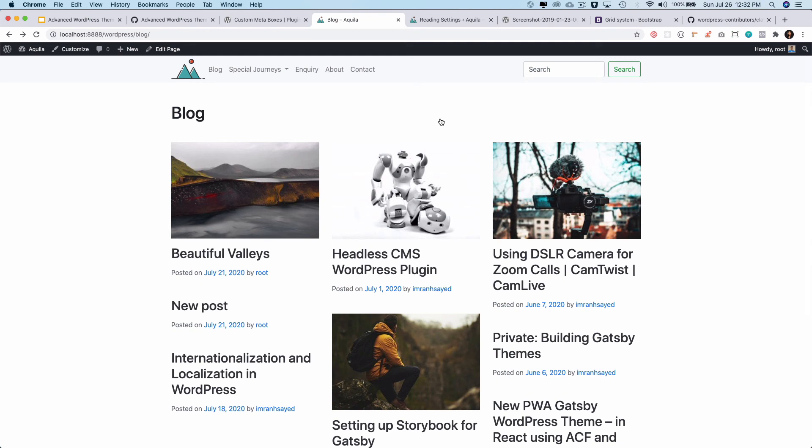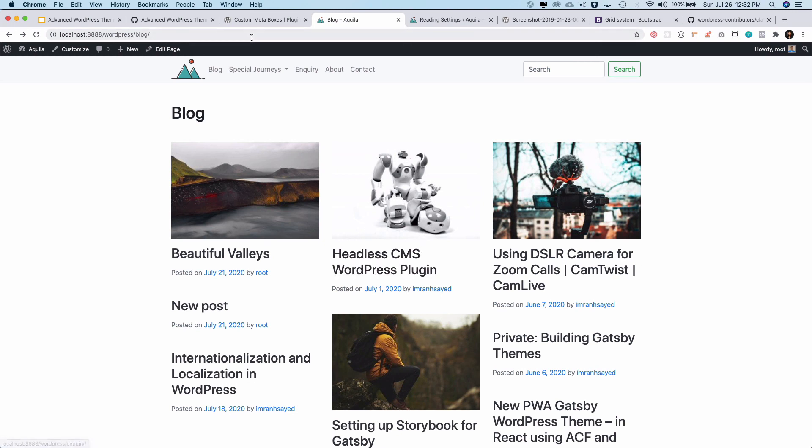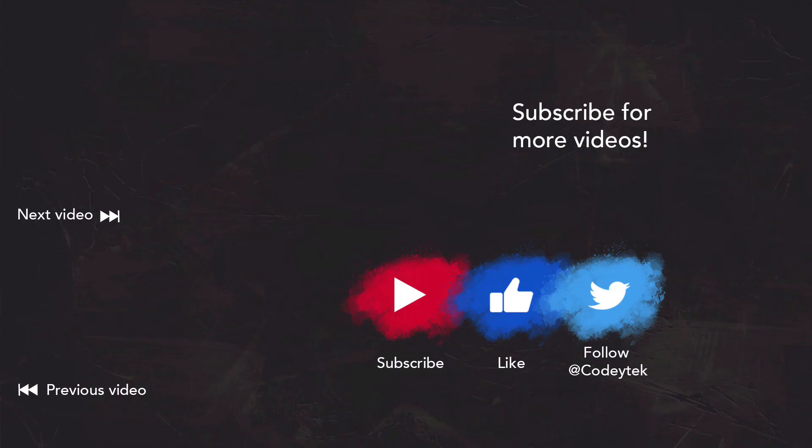In the next video we are going to do the content. We're going to use excerpt instead of content, because content will be shown on the single blog post page. I hope you did like the video. If you did, please give a thumbs up and subscribe to my channel if you aren't already. I'm going to see you in the next video. Take care, bye!